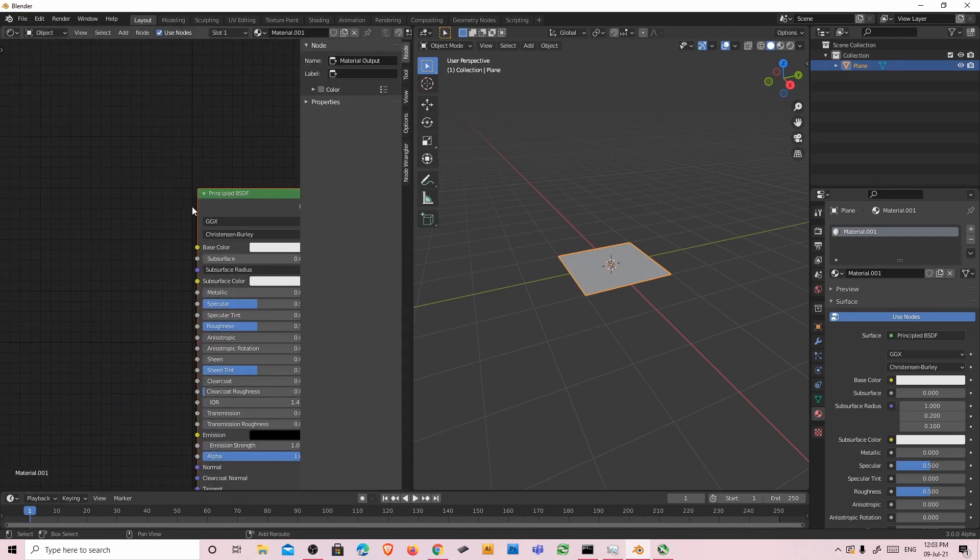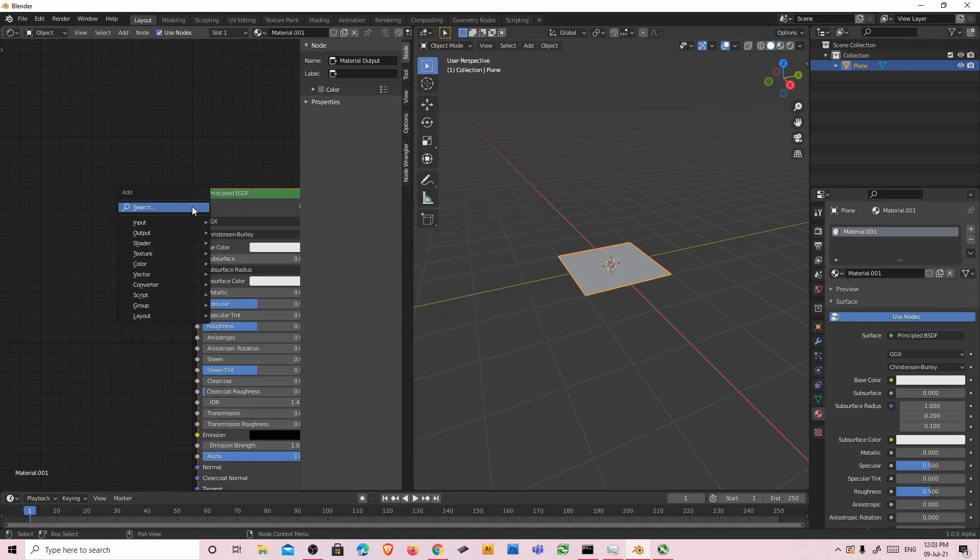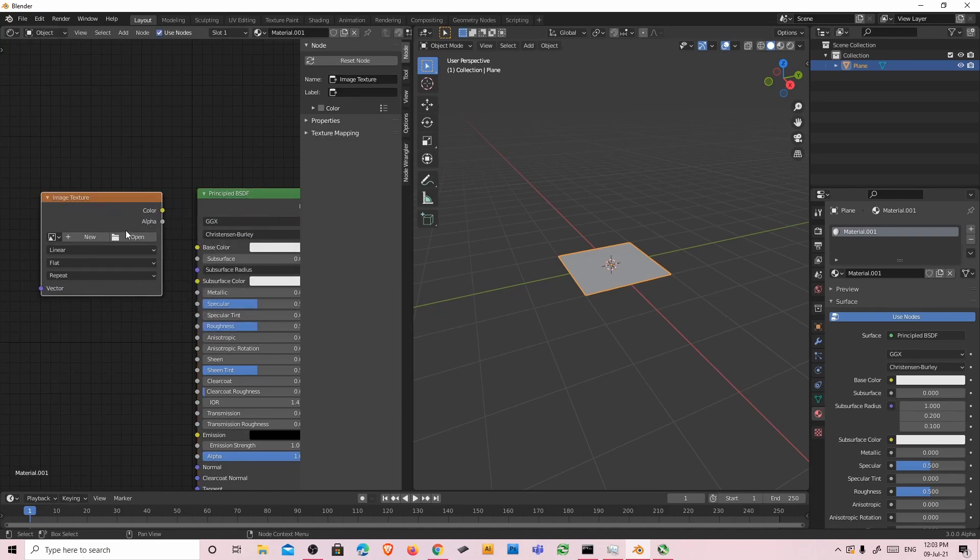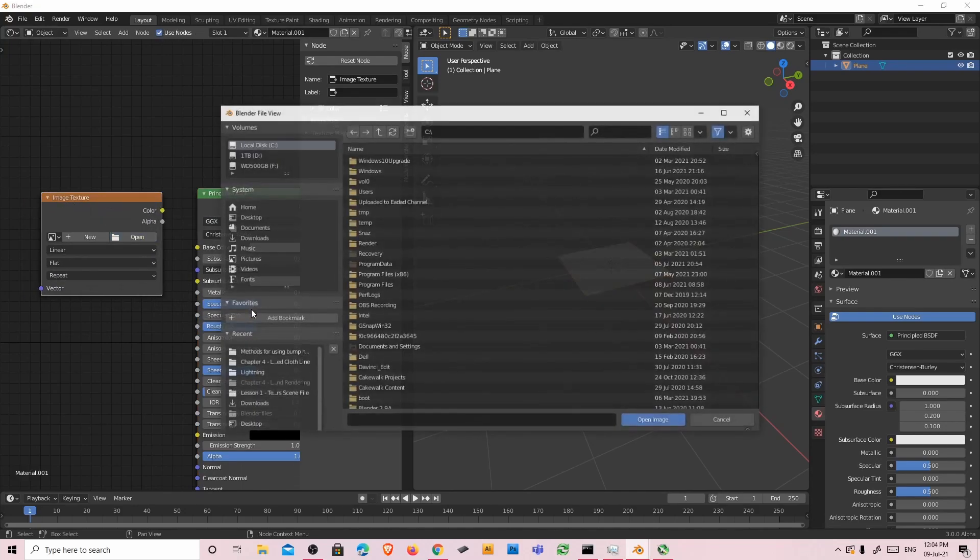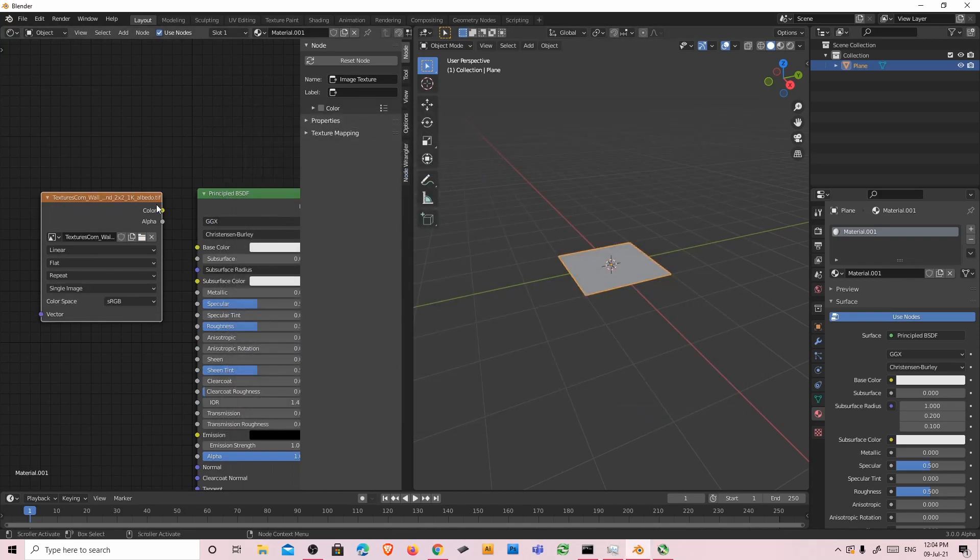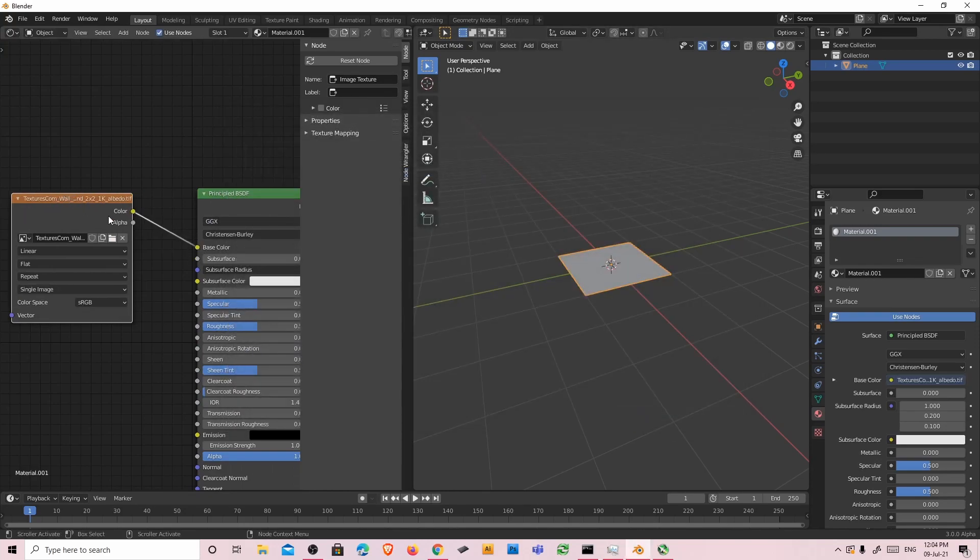So I've downloaded an image from textures.com which is about rocks. Now I'm adding an image texture. Open my image, albedo. And then I'm going to connect it to base color.